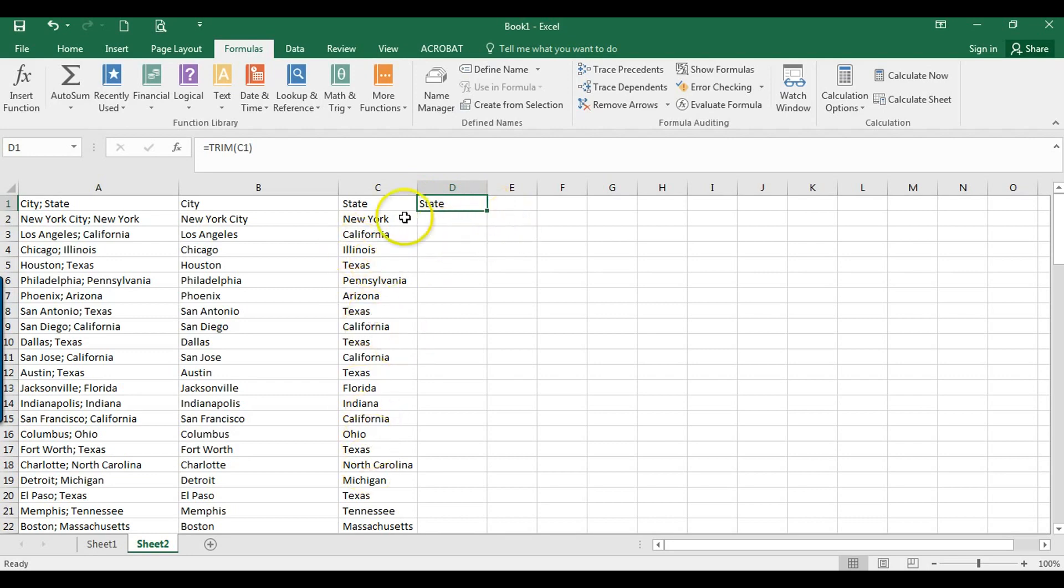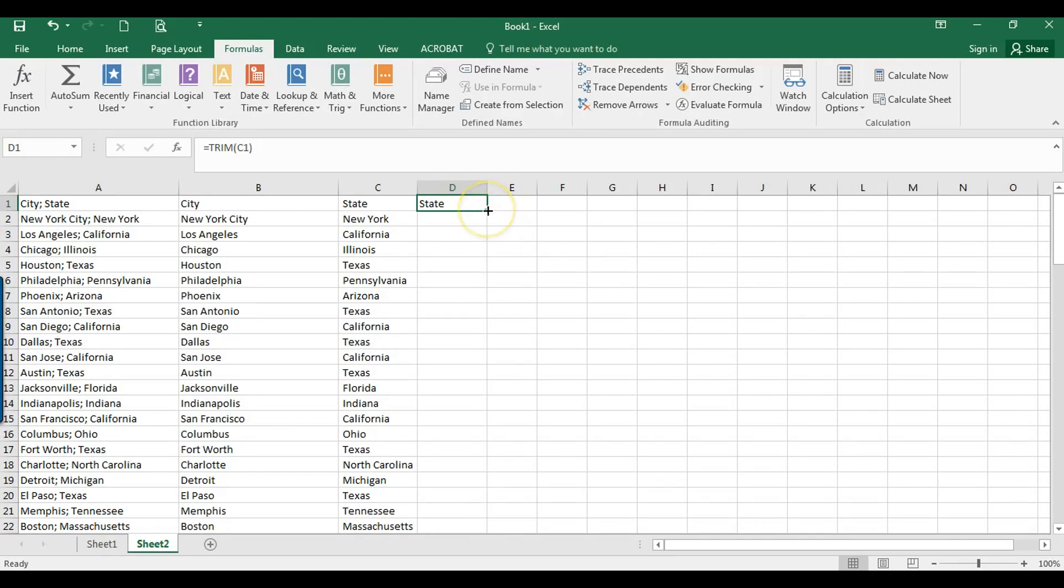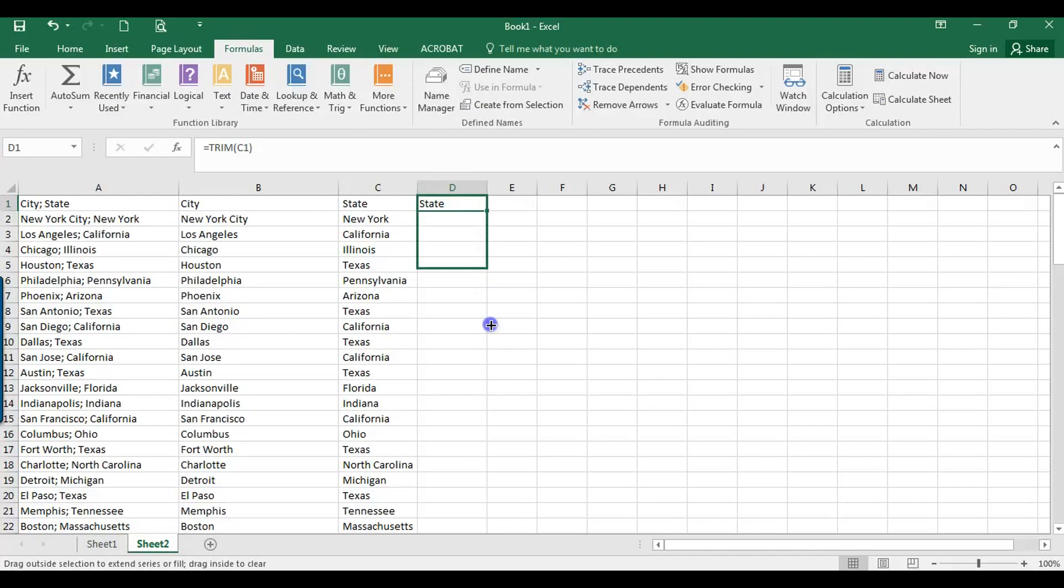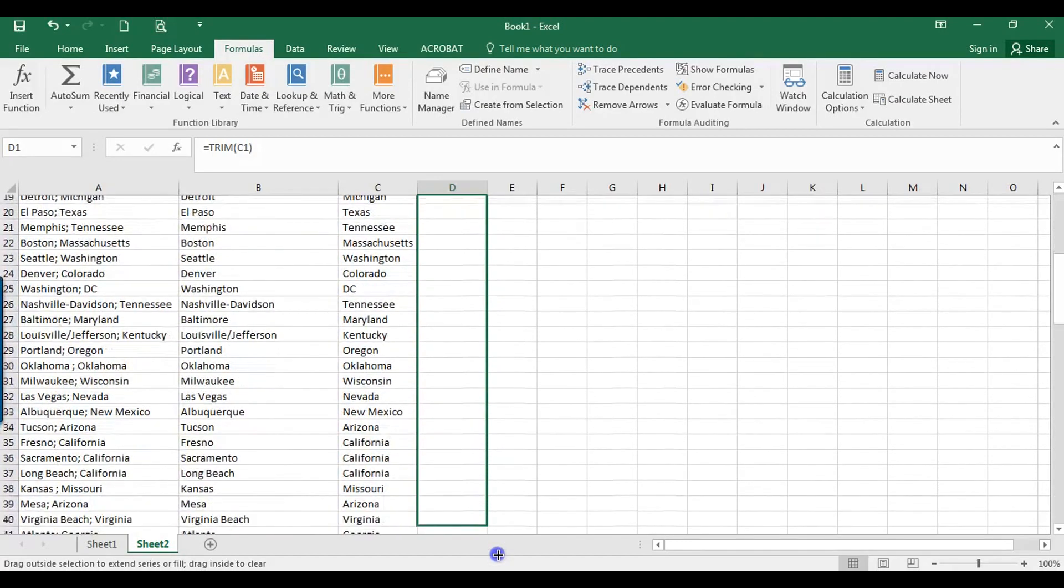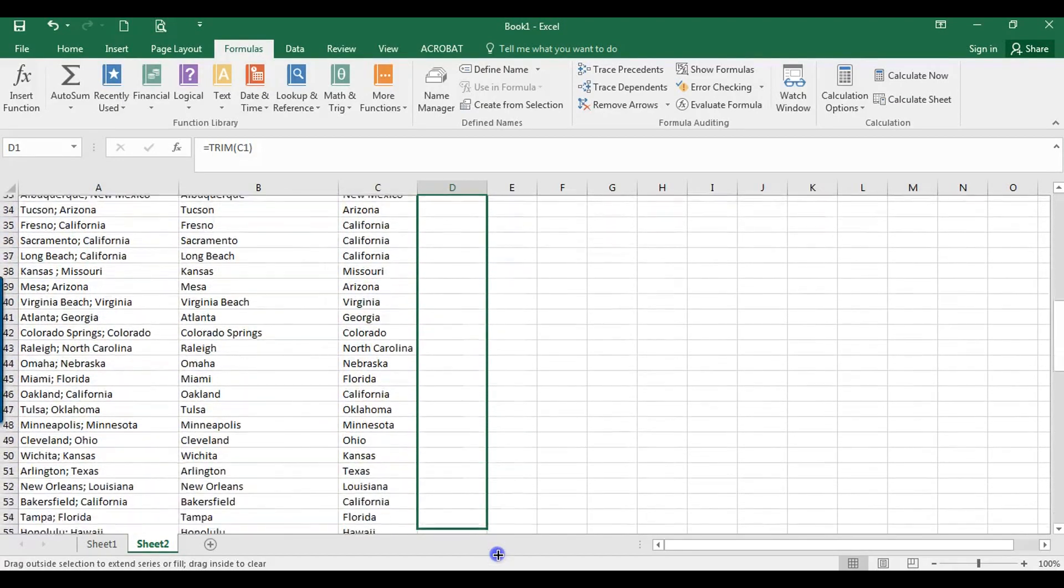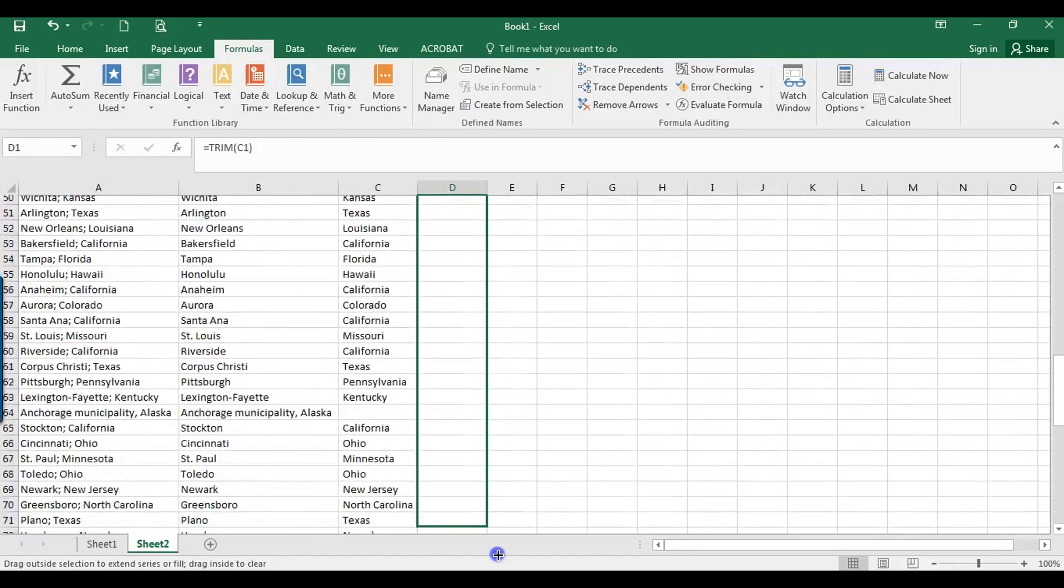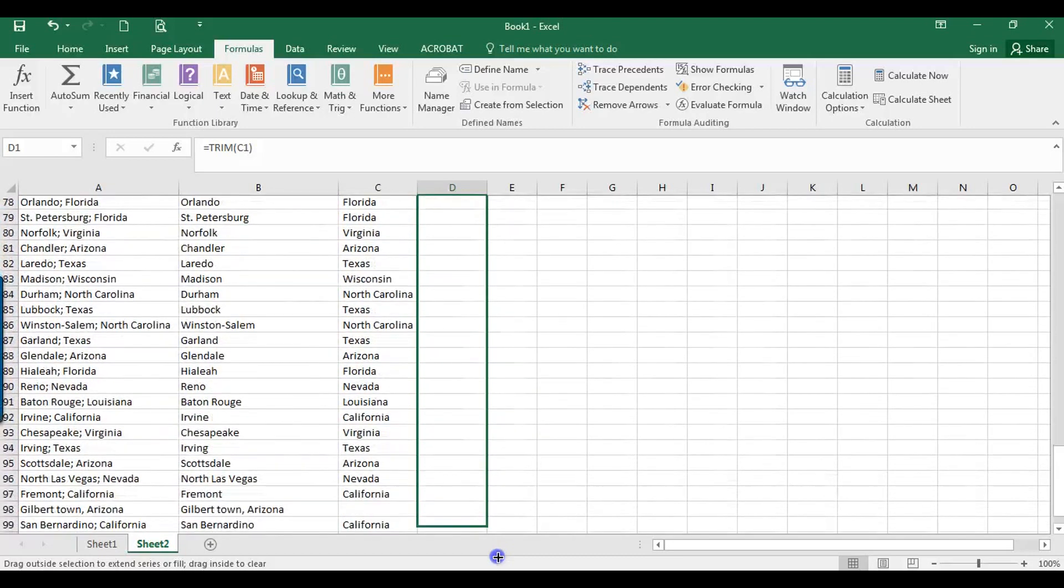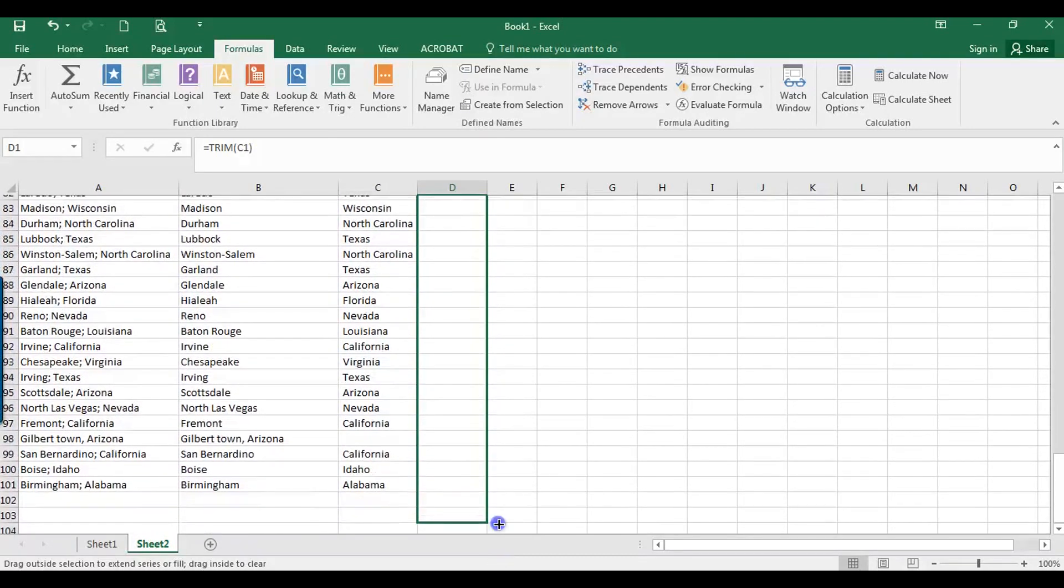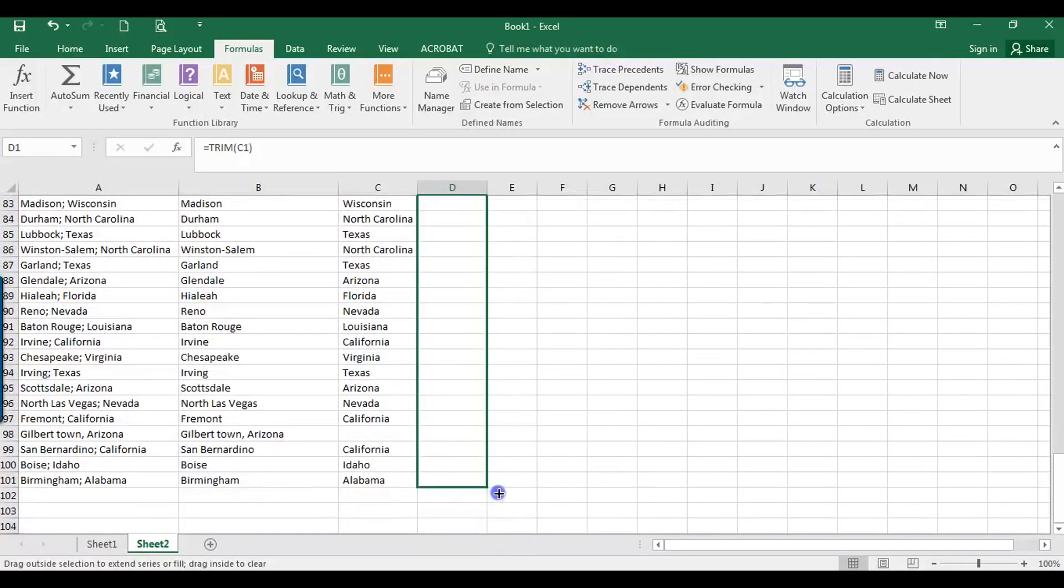Now to carry it on to all of these, I'm just going to hover over here in the right hand corner. See how my cursor changes from the big white plus to the skinny black plus? So I'm going to hold it with my left mouse button, drag it down. You can also copy and paste. This is how I do it. So I can haul it all the way down here.